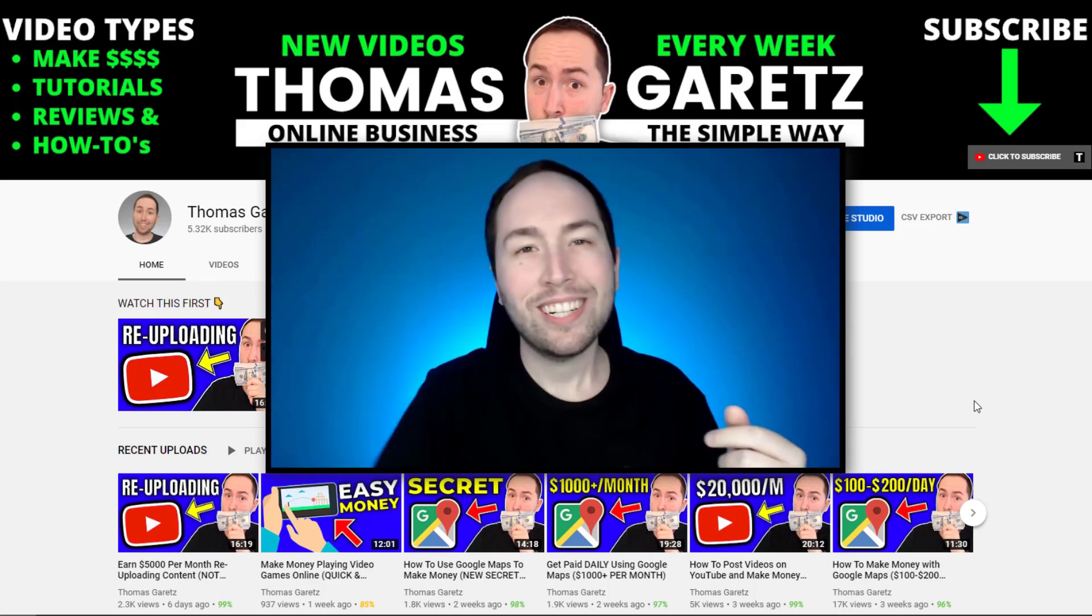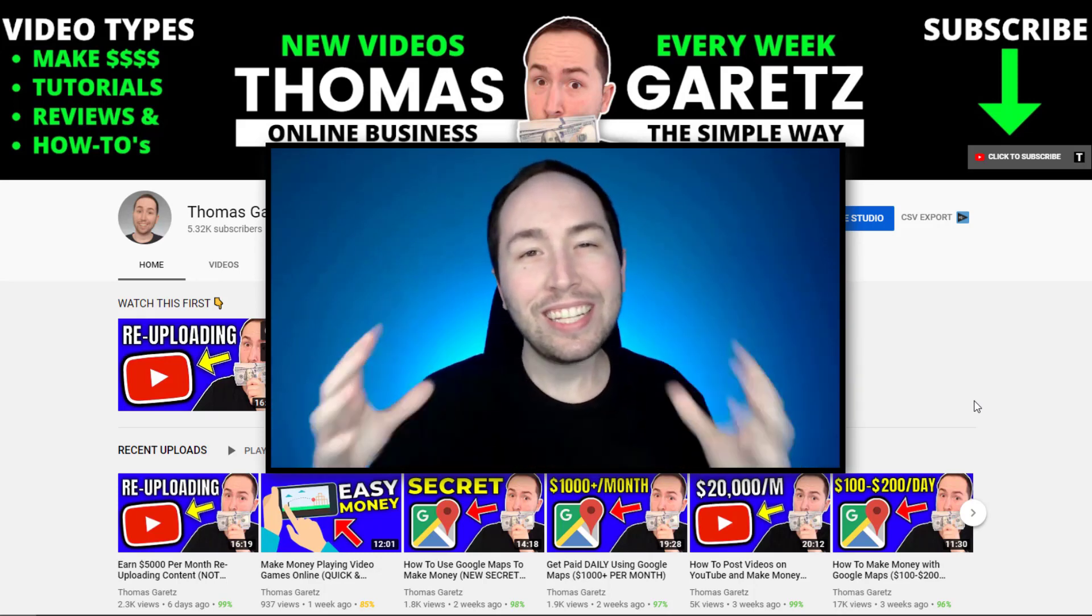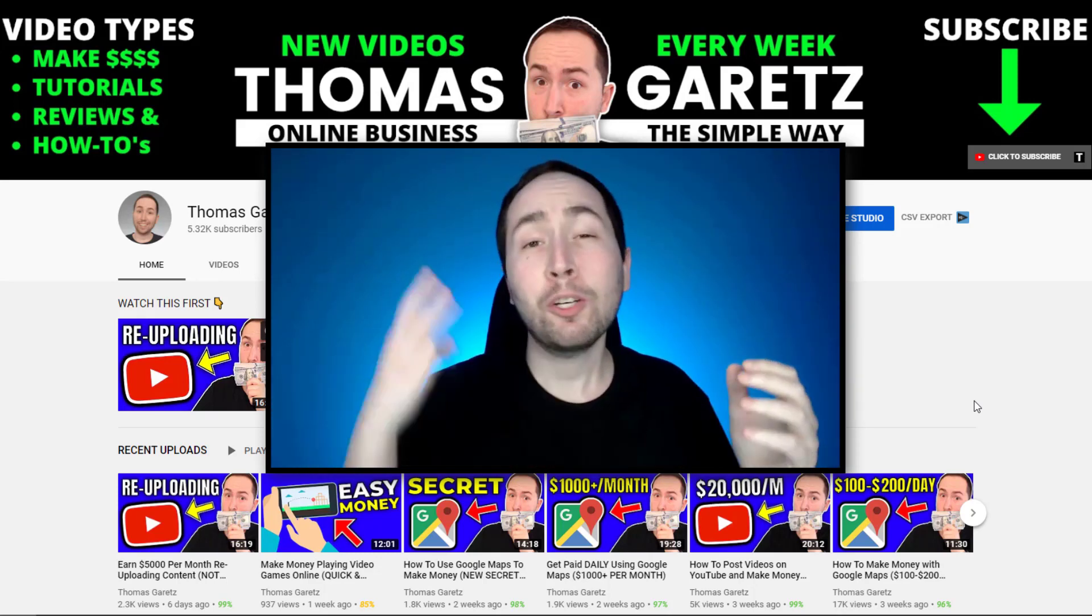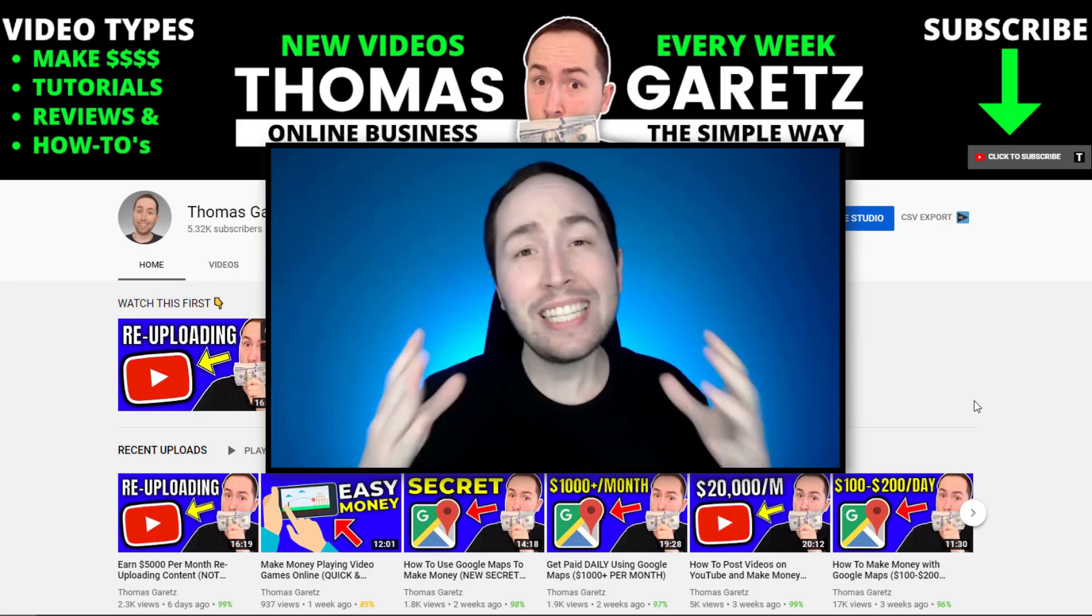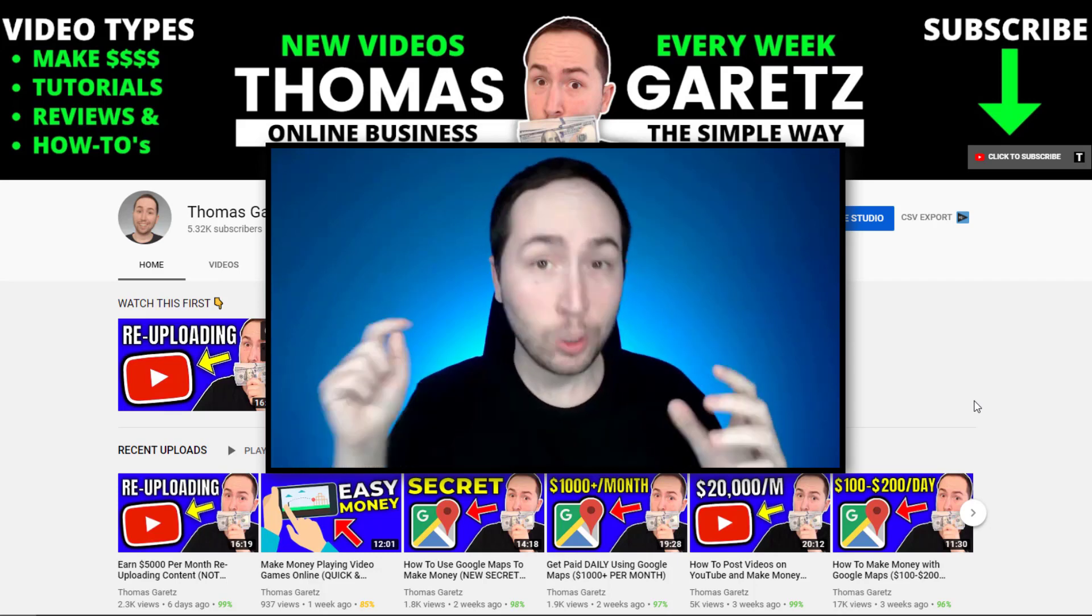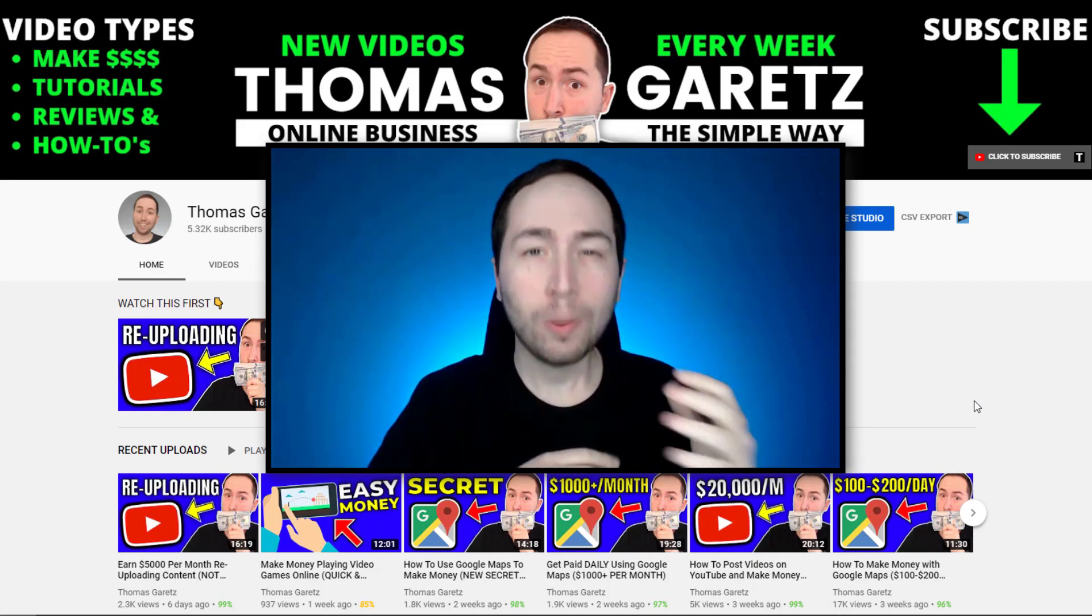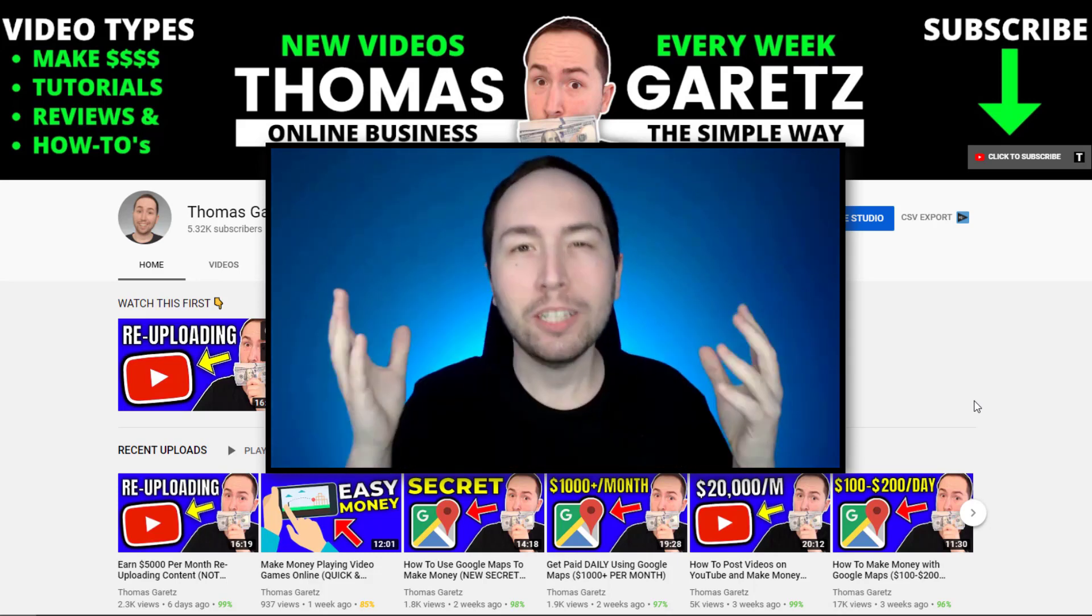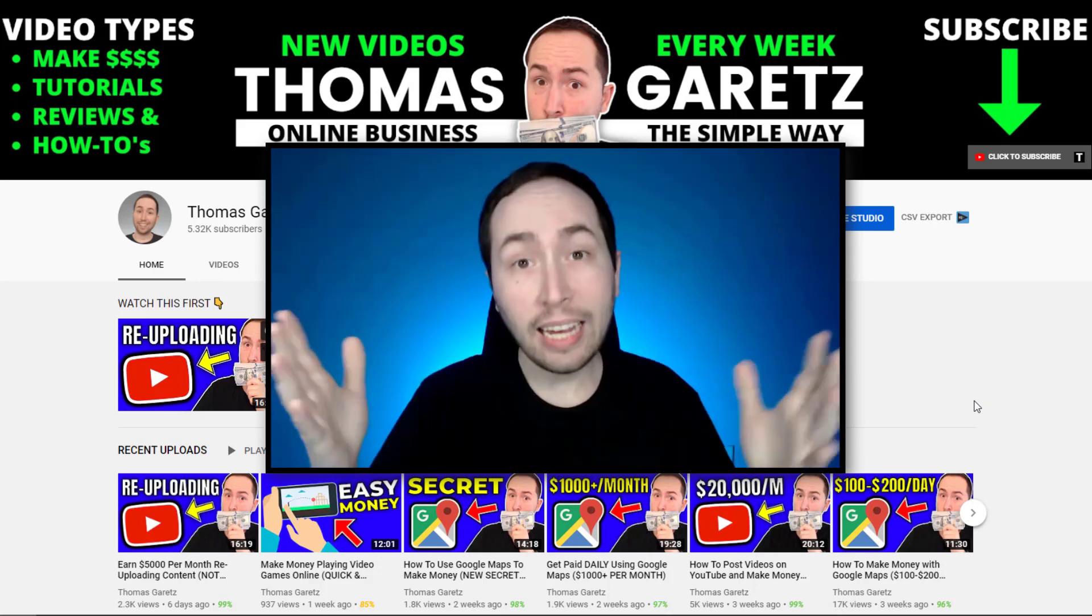What's going on guys, Thomas Garetz here, and in this video I'm going to show you three easy YouTube channels that you can make in 2020 without even showing your face.